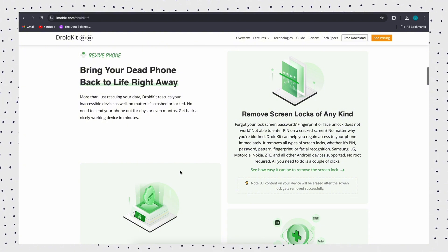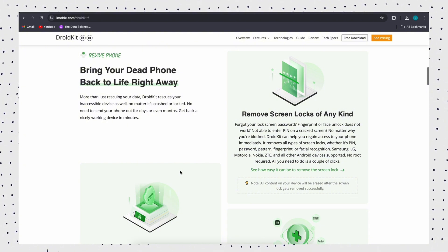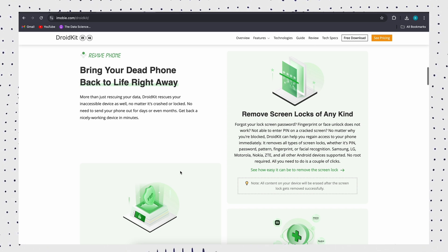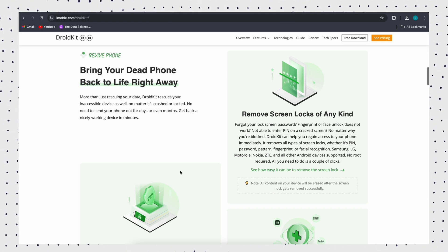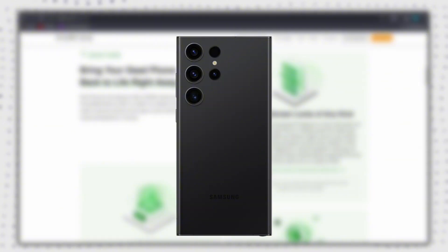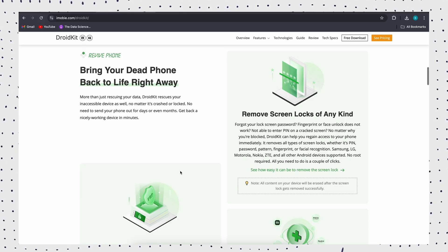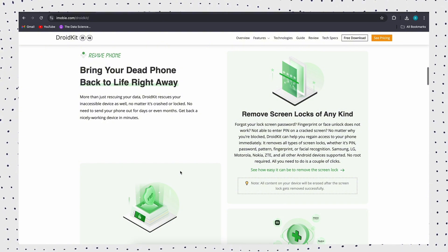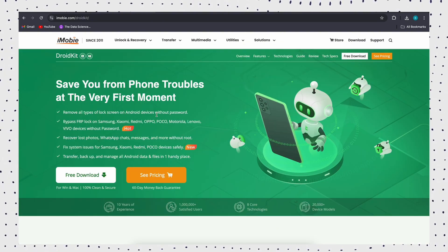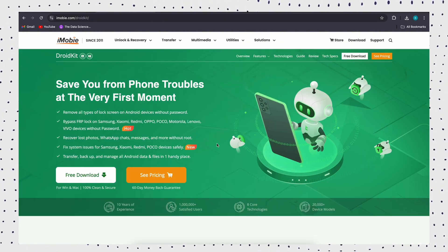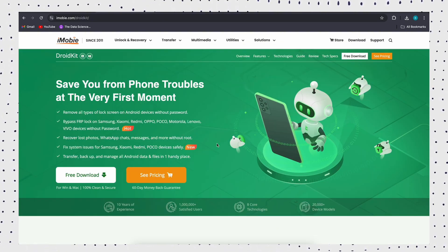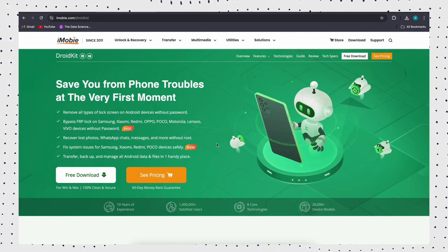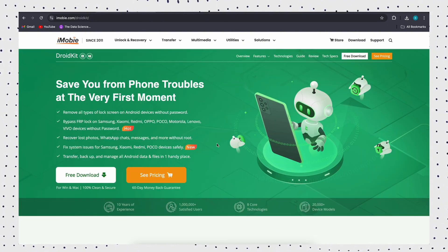DroidKit supports all Samsung devices with Android 6 to 13, like Samsung S23, S22, S21, A51, etc. Just free download DroidKit and here are the steps to use it to FRP-bypass Samsung.